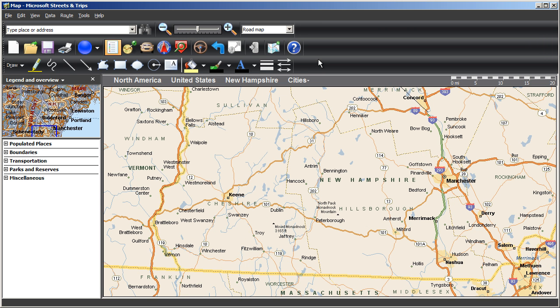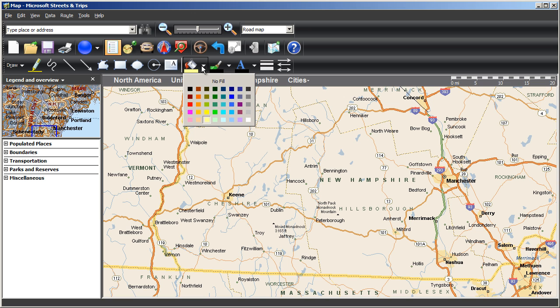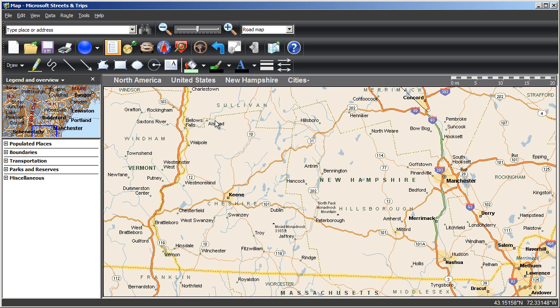Now, choose a fill color for your first region. Brighter, darker colors will tend to overpower the map, so if you want to see map features within your region, you'll want to choose the lighter fill colors.